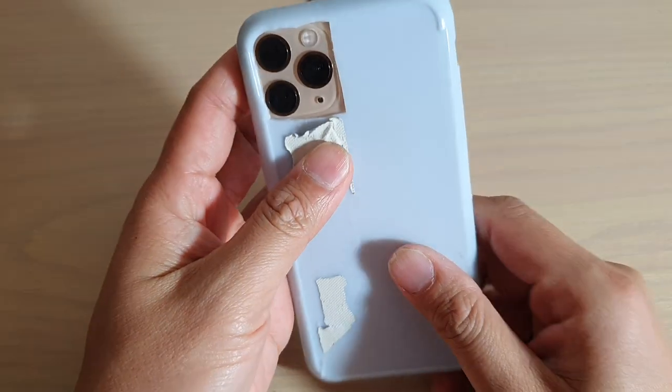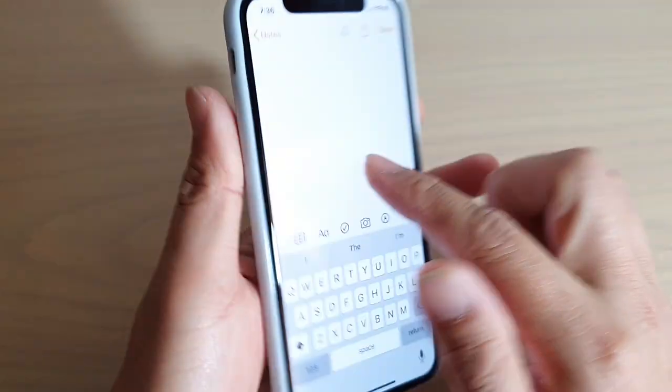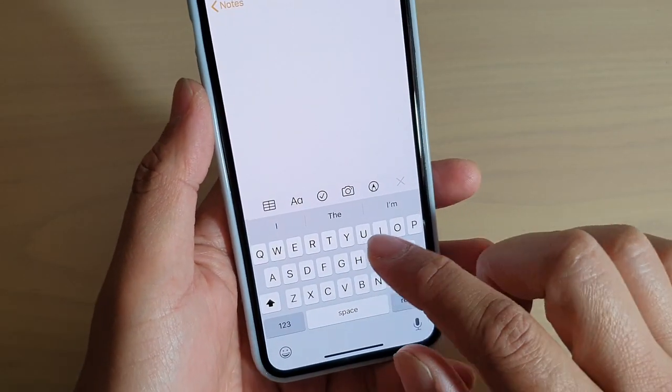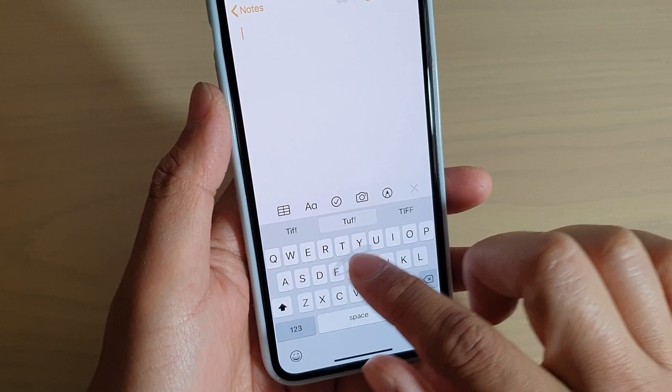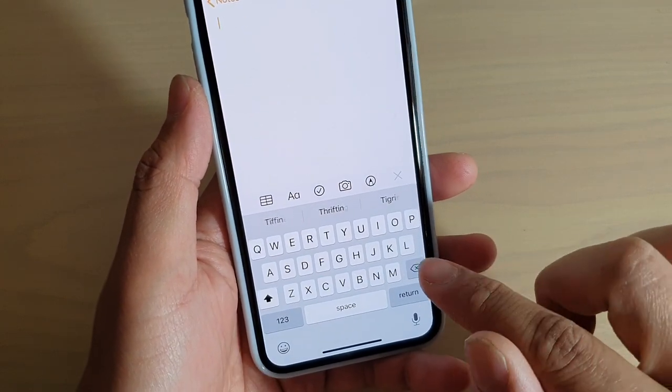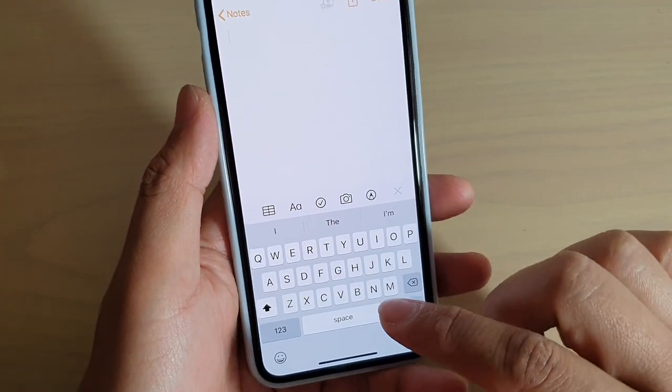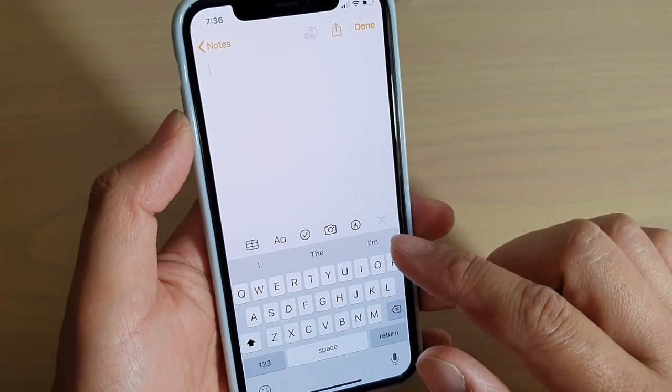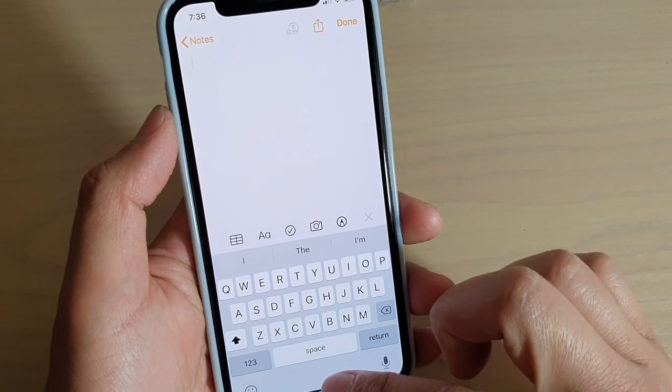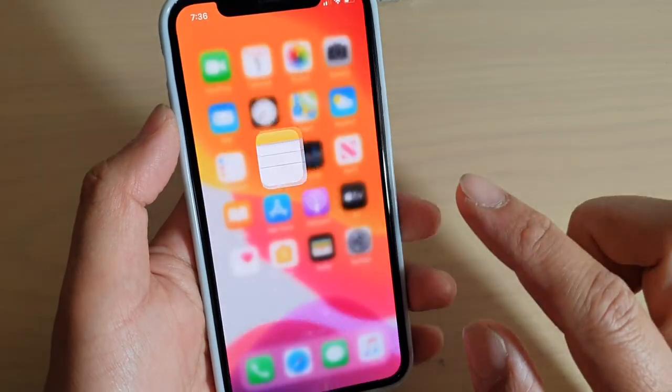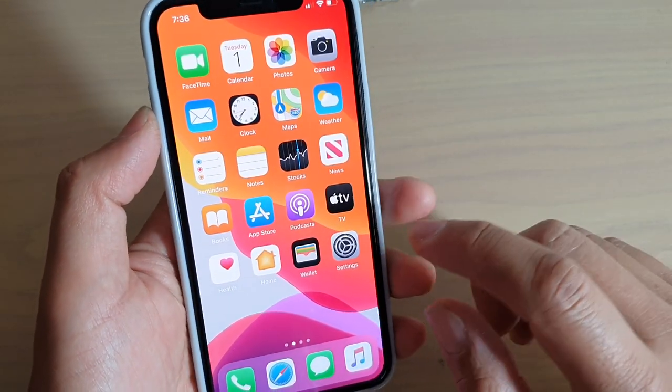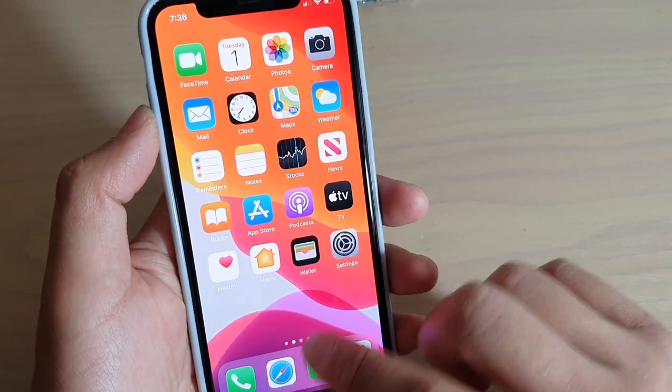You can see here I can swipe to type. Now if you do not see this feature on your phone, it might have been turned off. To turn on this feature, first